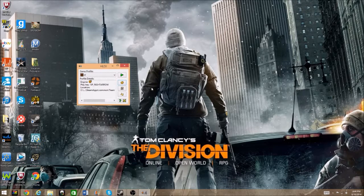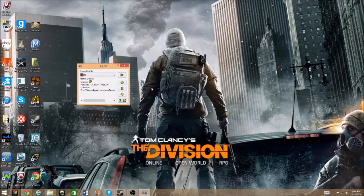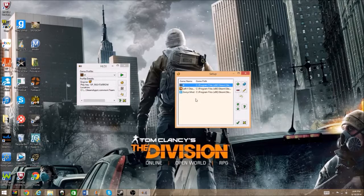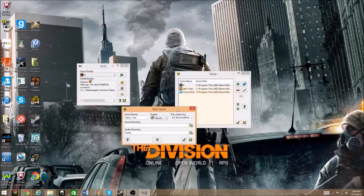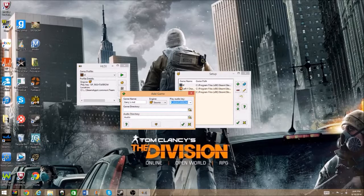In case you need to add games manually, go to your options and click the gear tab, then click Add. You're going to want to type in your game's name, then set the source — usually not GoldSRC, usually the Source engine option. The play audio key is whatever key you want to bind — I bound mine to numpad 6. Then enter in your game directory.